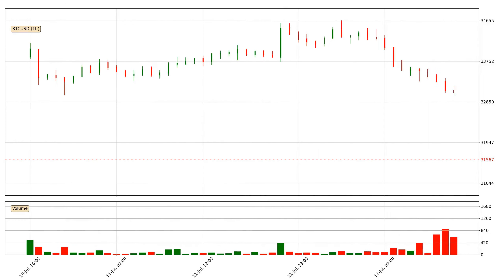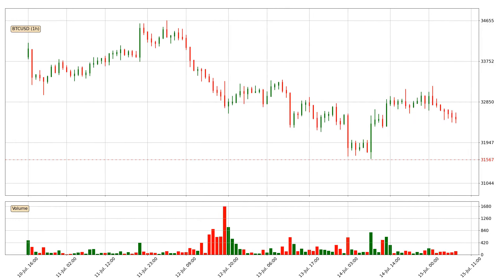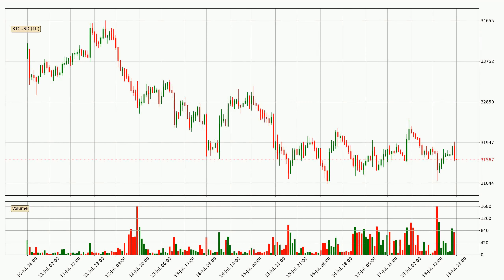Hey fellow crypto enthusiast, welcome to today's quick trend analysis. Let's jump right into it. In this video you will see in which direction the price of Bitcoin has moved recently. Additionally, you will find out what the technical indicators SMA, RSI and stochastic RSI are predicting about its price and future movements.